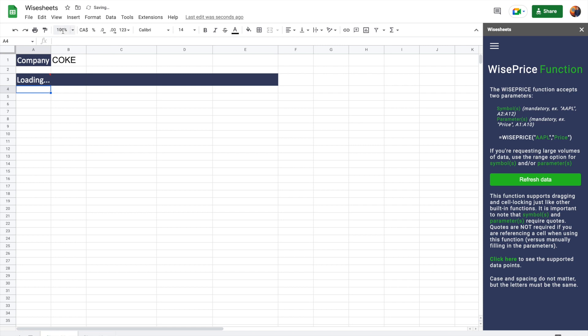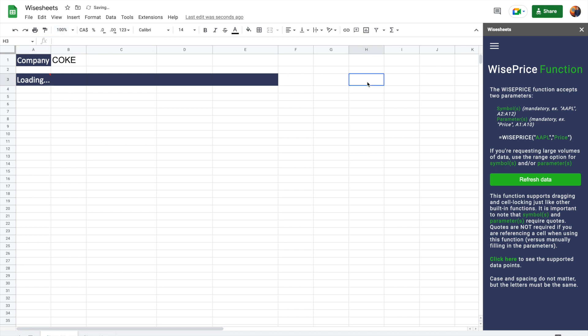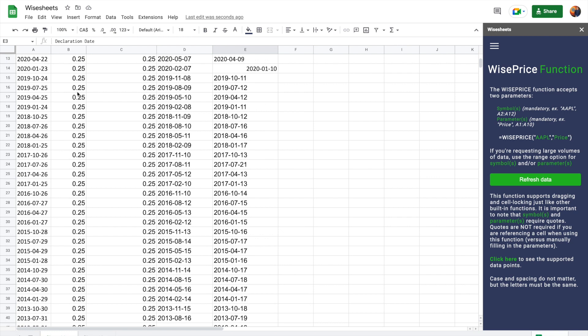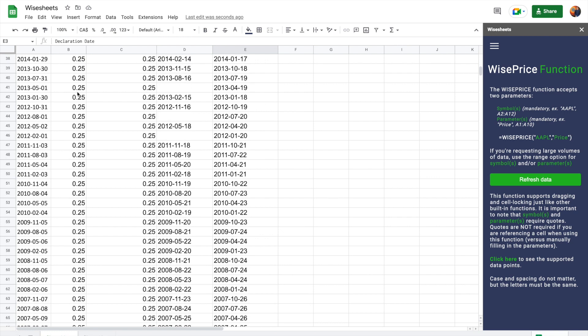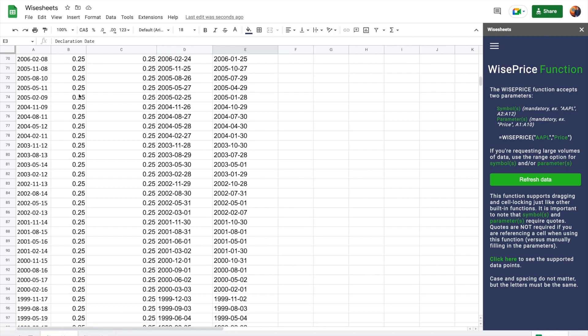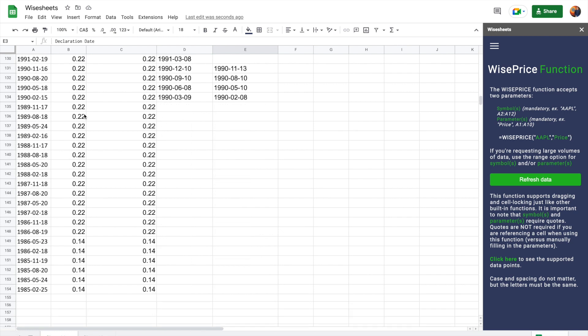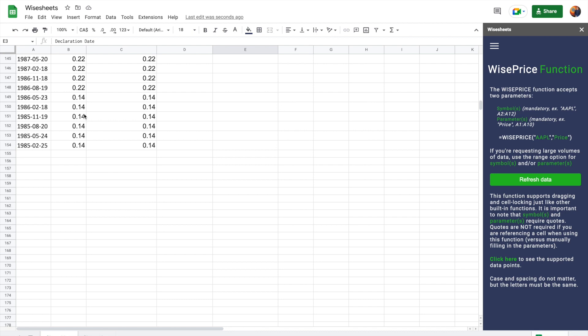And you will see how everything will populate with the date, the dividend, adjusted dividend, payment date, declaration date, and all of this information is historical. So you can go all the way, all the way back to 1985.